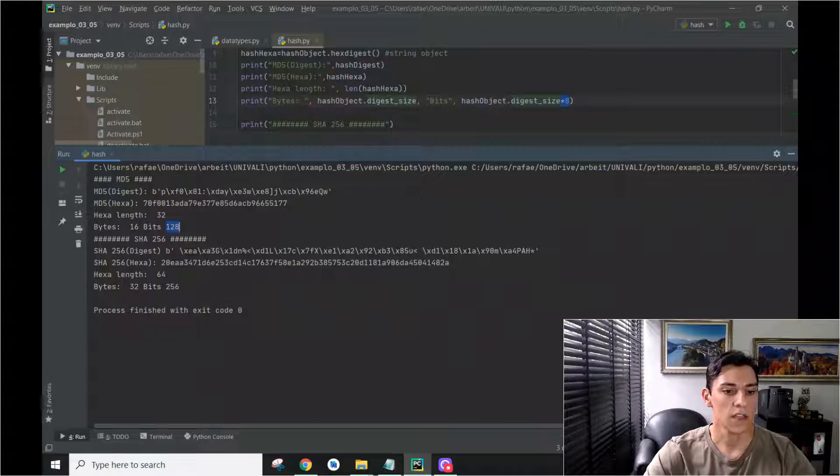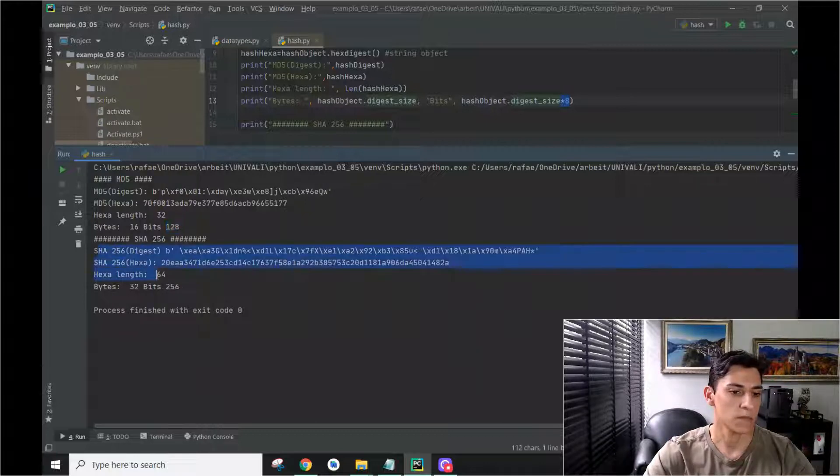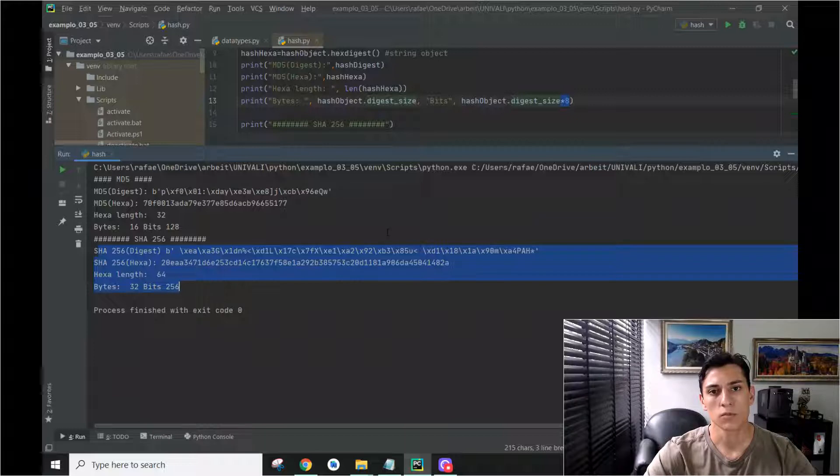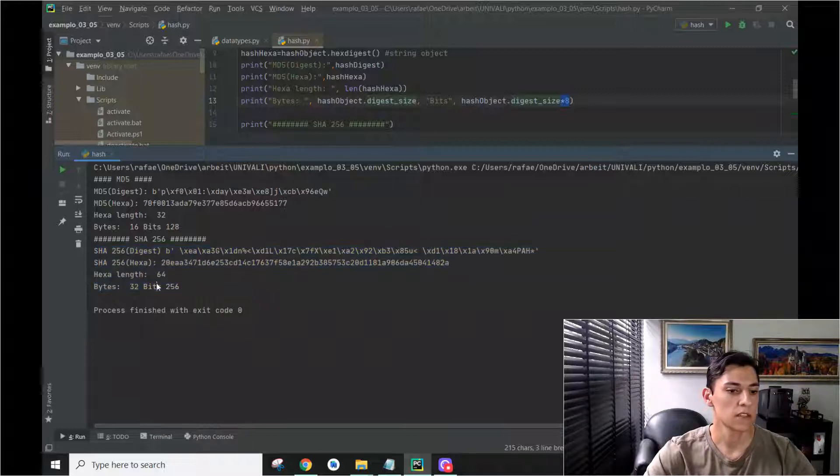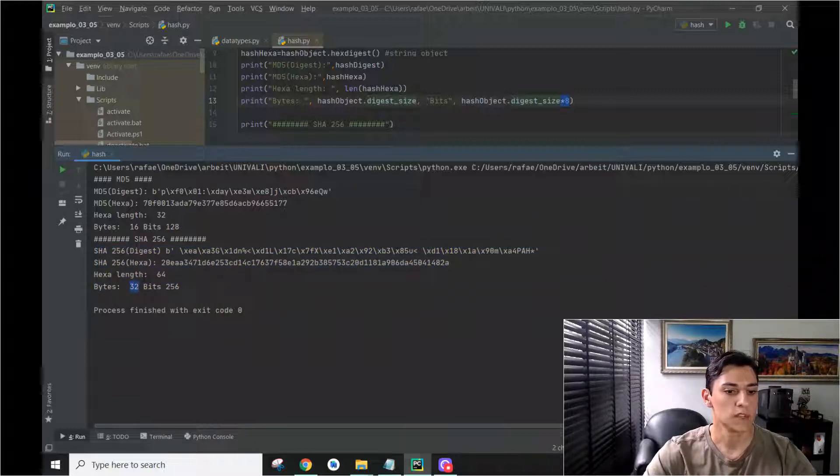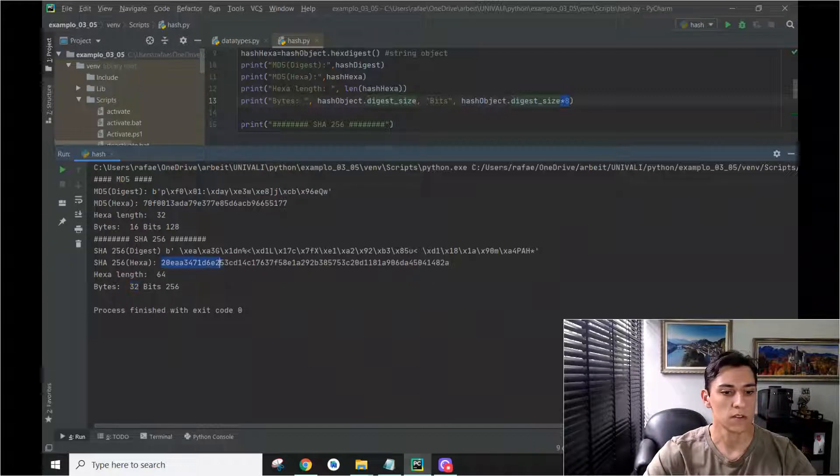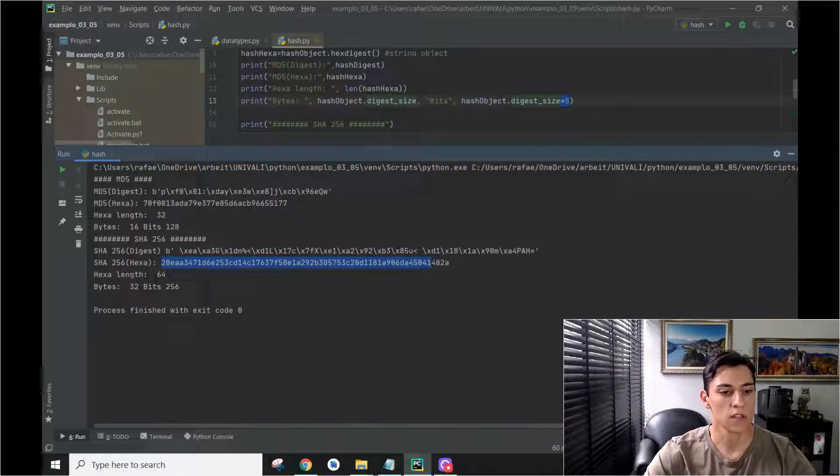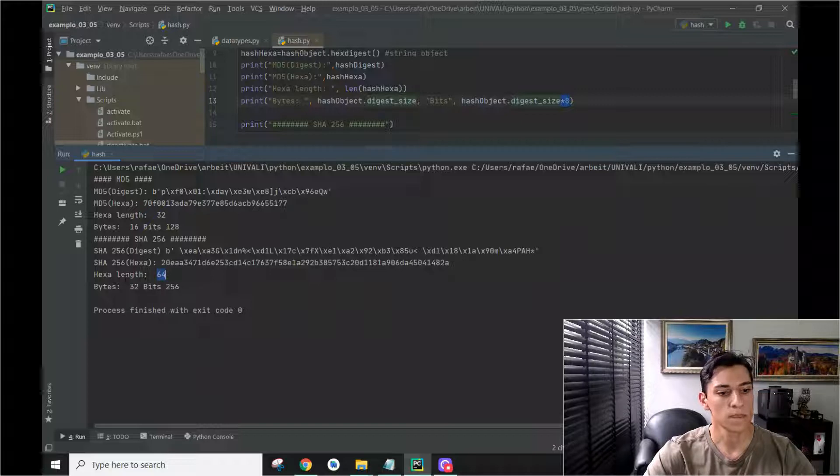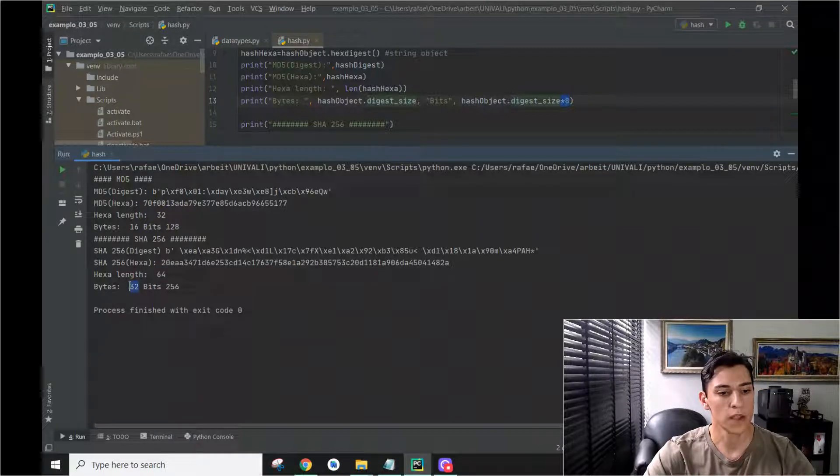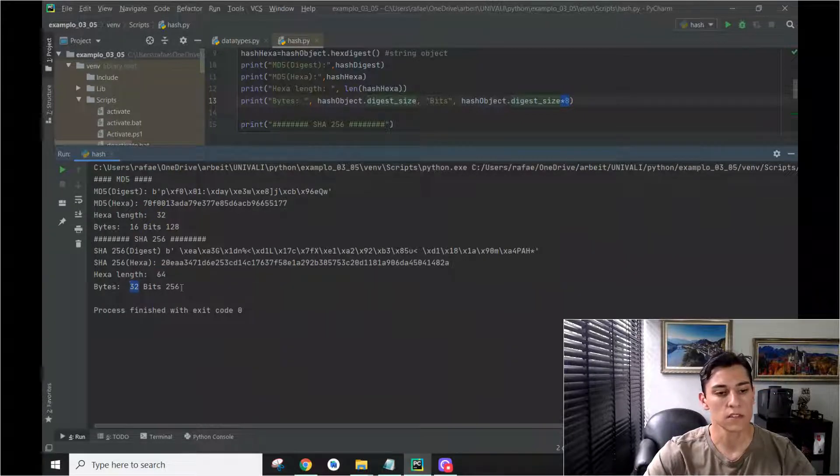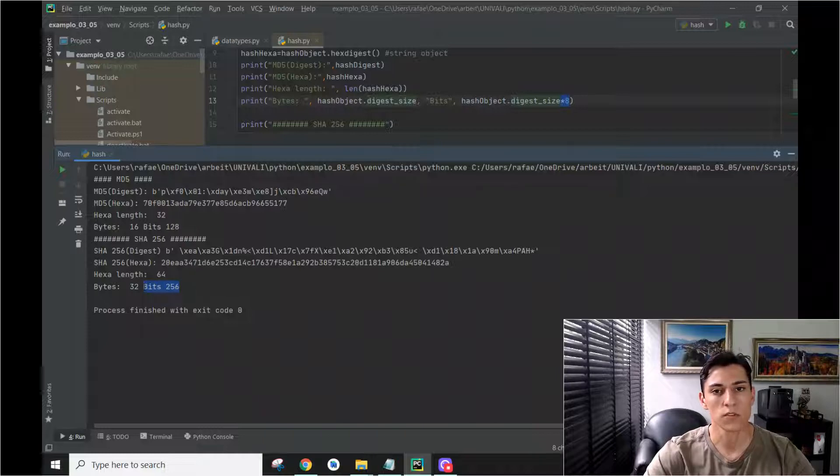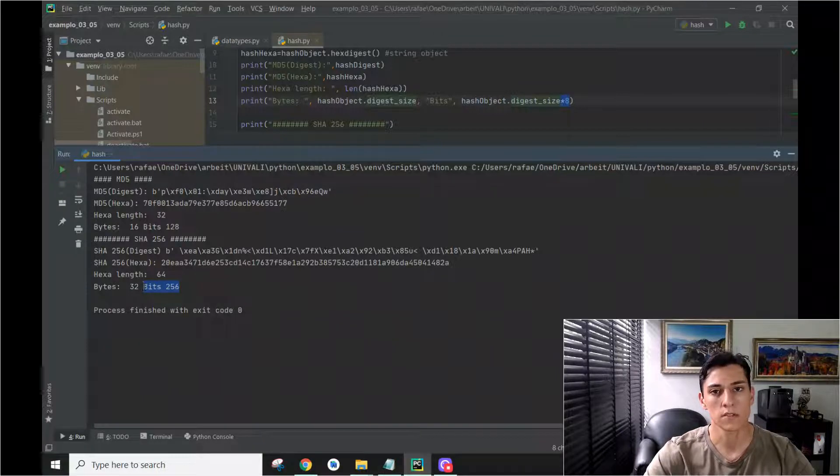And the same for SHA256. We have this string with 64 characters, which uses 32 bytes, that multiplied by 8 gives us the size of the hash function in bits.